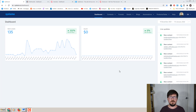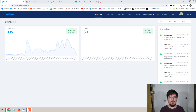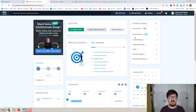ClickFunnels is almost entirely focused on building funnels and landing pages. It does have membership funnels, but there's no email marketing automation and some other features that the other two have. ClickFunnels is definitely much more focused on pure and simple funnel building, but it does that very, very well.